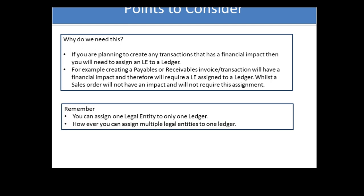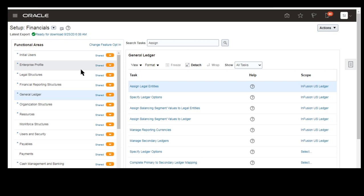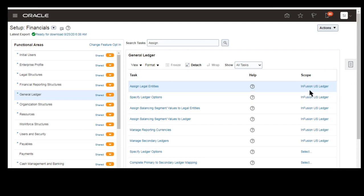Now let's look at how this is done in the system. I'm logged in to the instance. Look for the task 'Assign Legal Entities' and make sure the ledger is selected in scope.